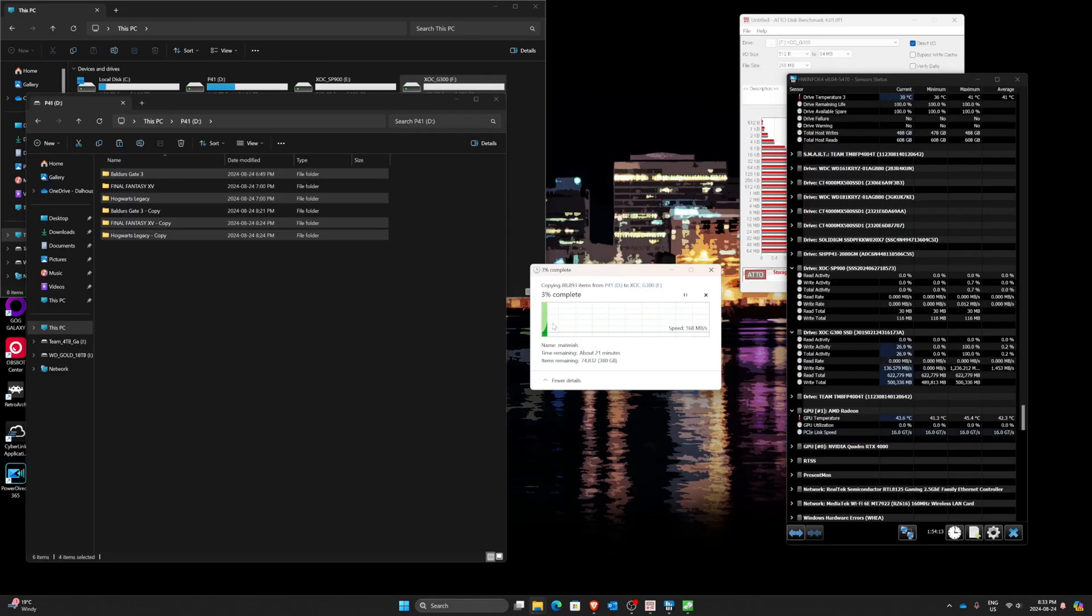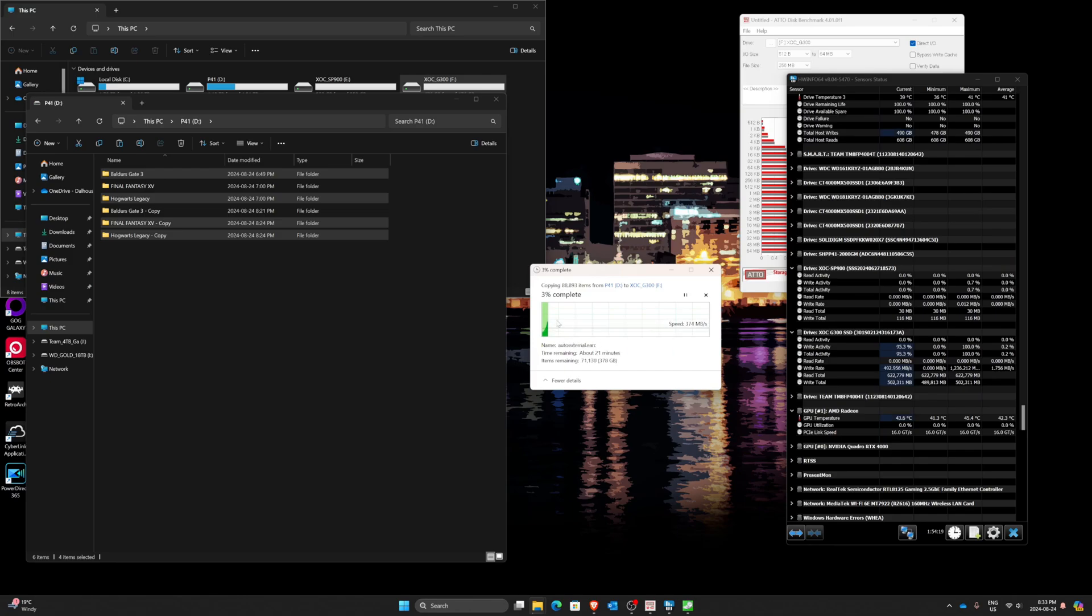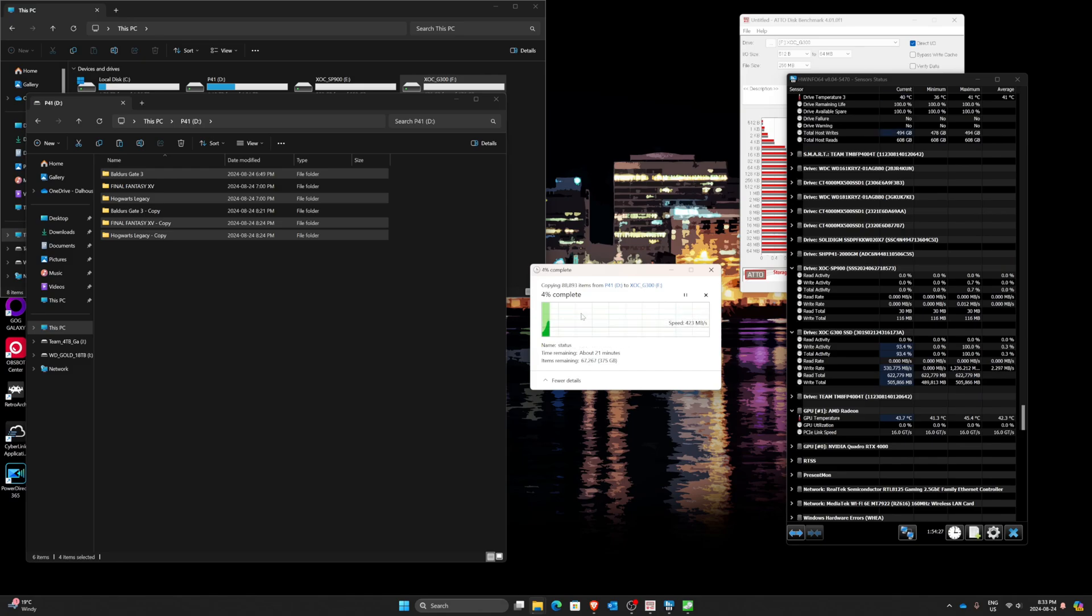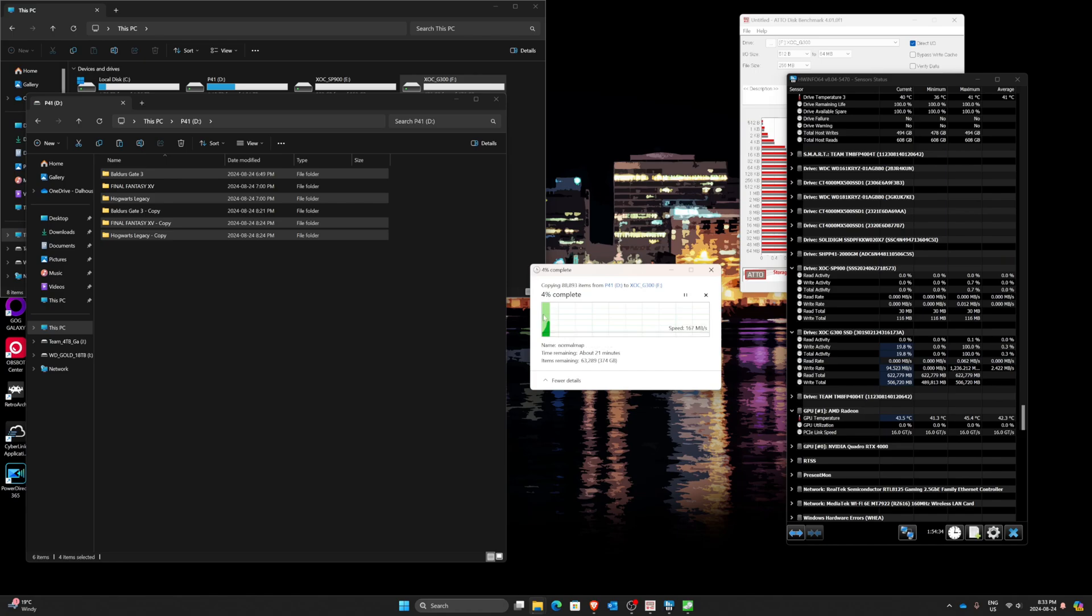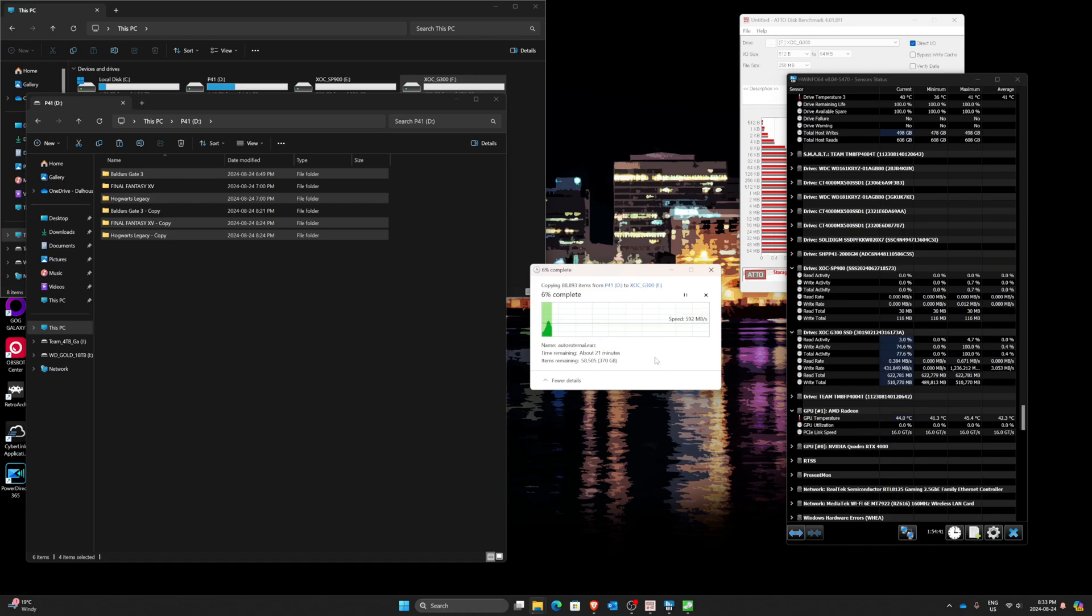So this is fine so far. Now, what I'm worried about is if it drops down to zero, it just sits there and sits there. The Crucial P3 and the P3 Plus both do that. They come down, they run out of cache and they just absolutely tank for an extended period of time. Then they write again, then they tank, then they write again. So writing a large amount of data is brutal on those drives.